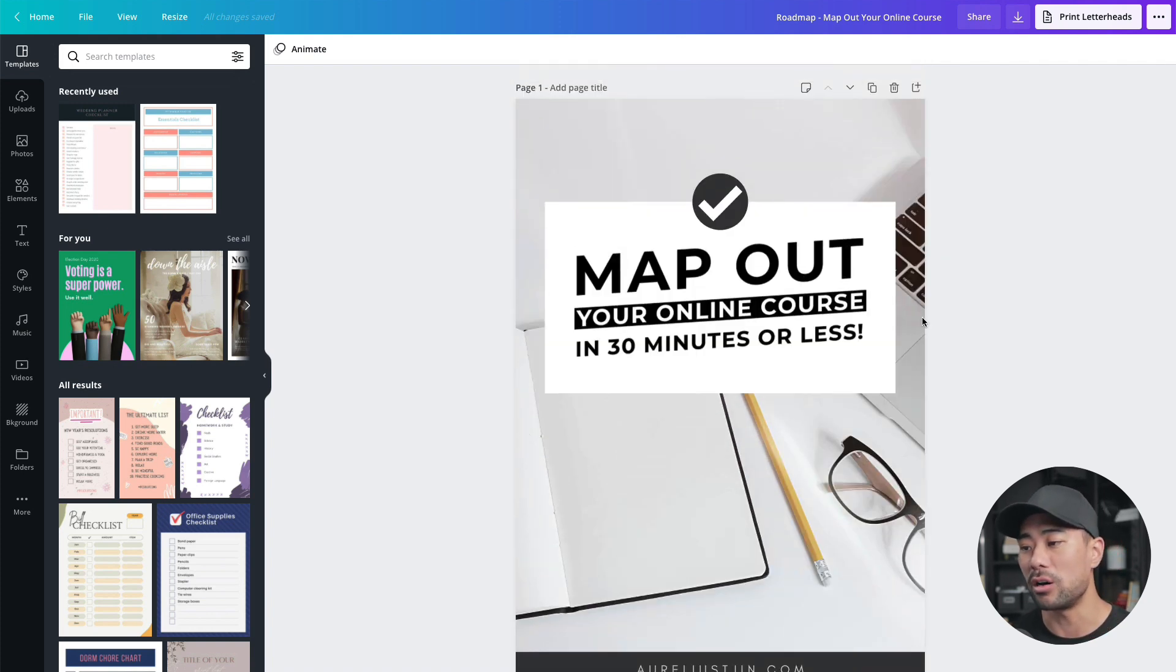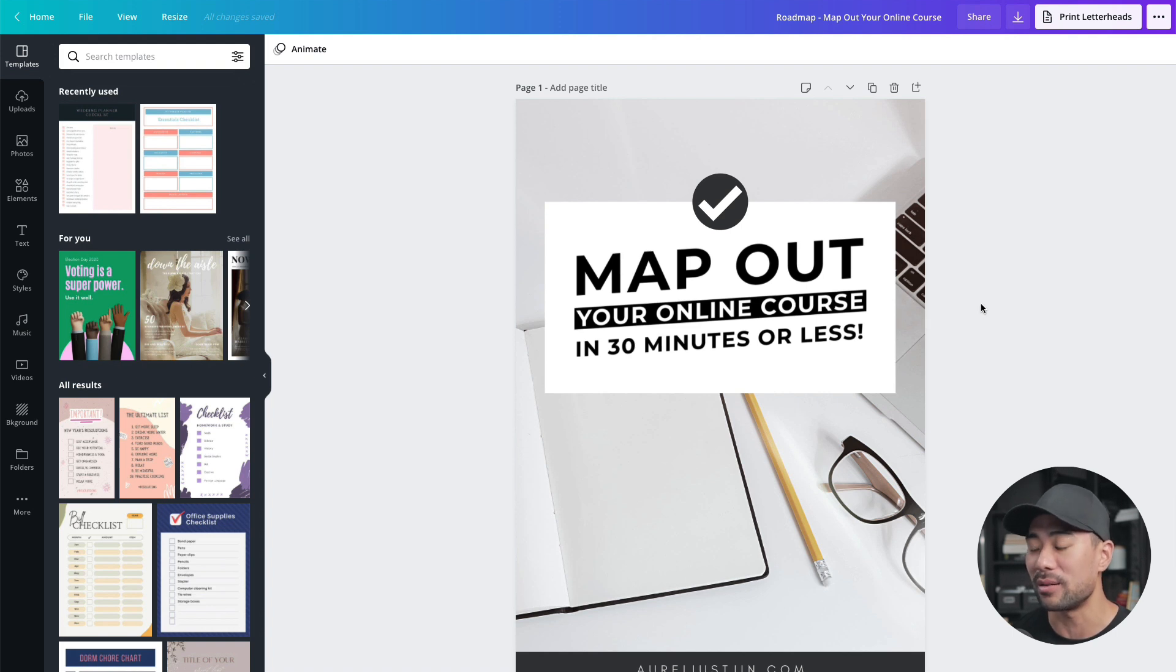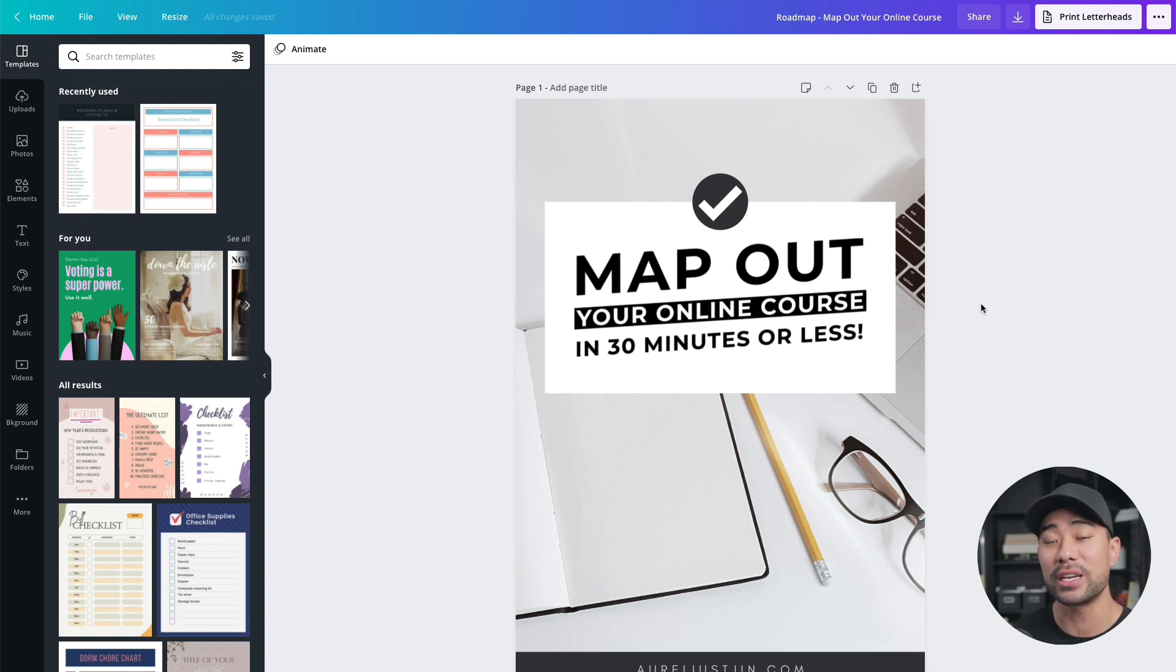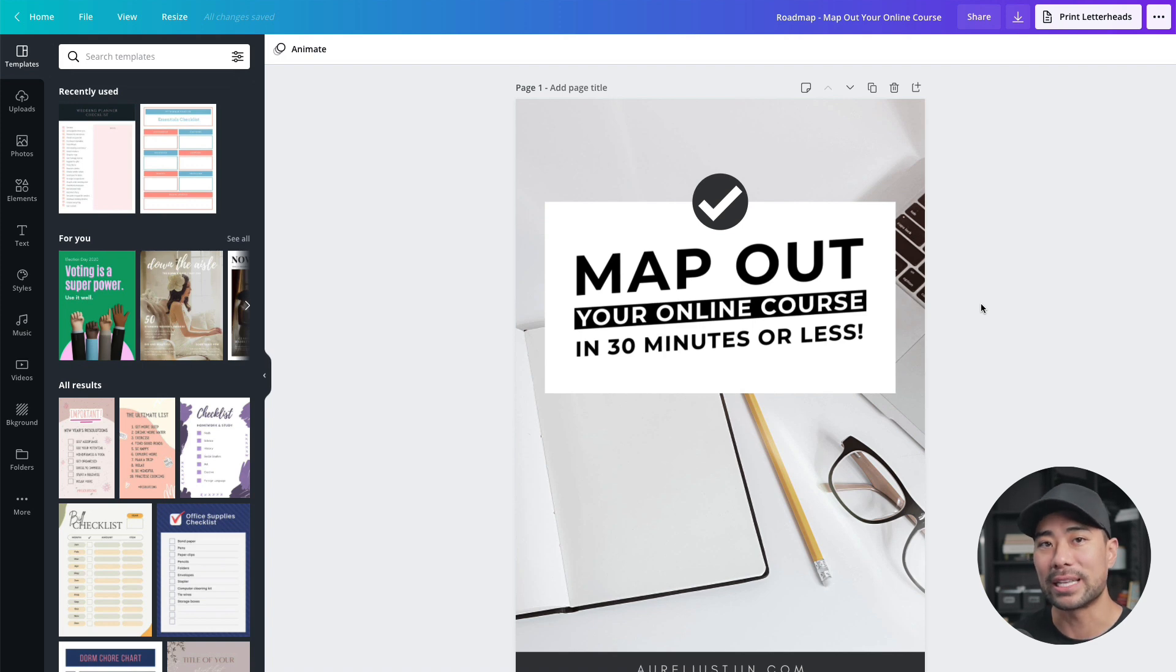It's called Map Out Your Online Course in 30 Minutes or Less and by the way, if you do want a copy of this, it's free. Look down in the description below for a link to that.